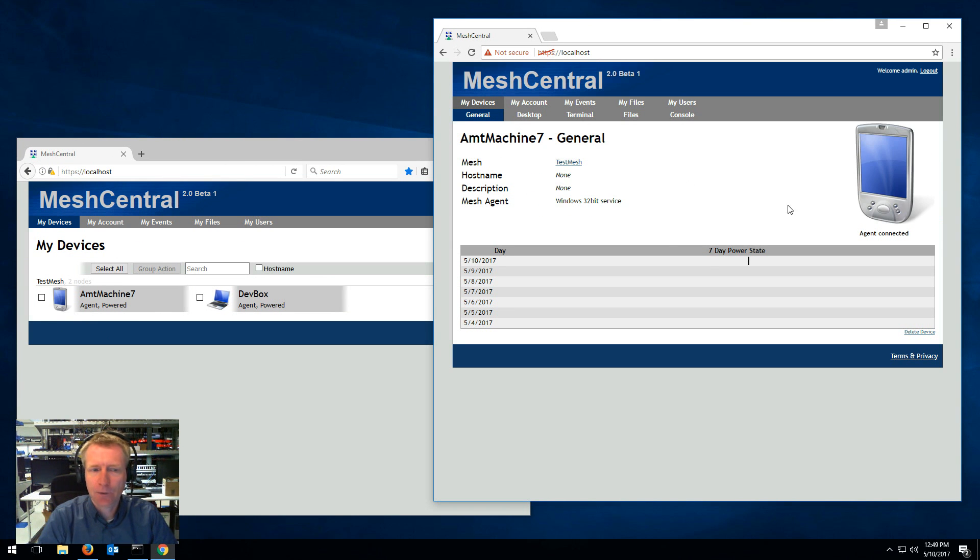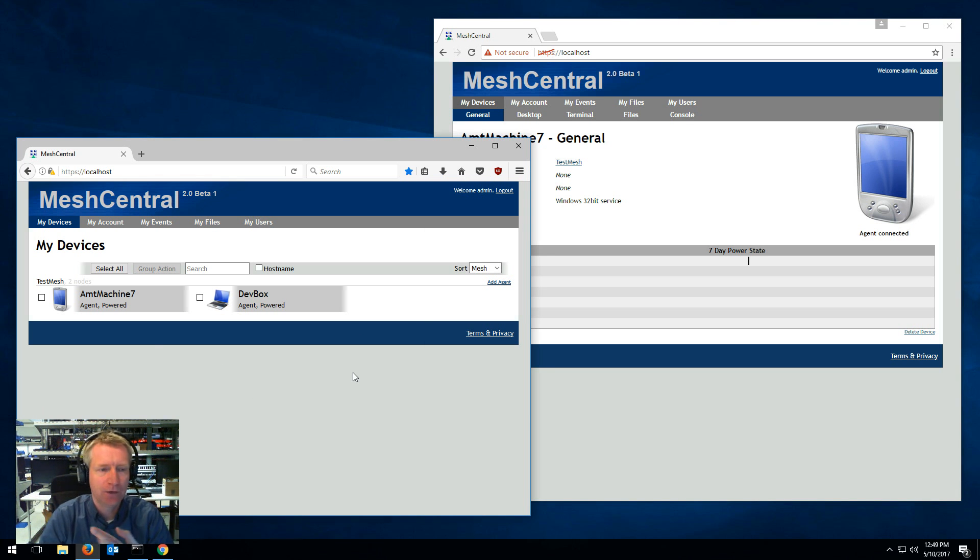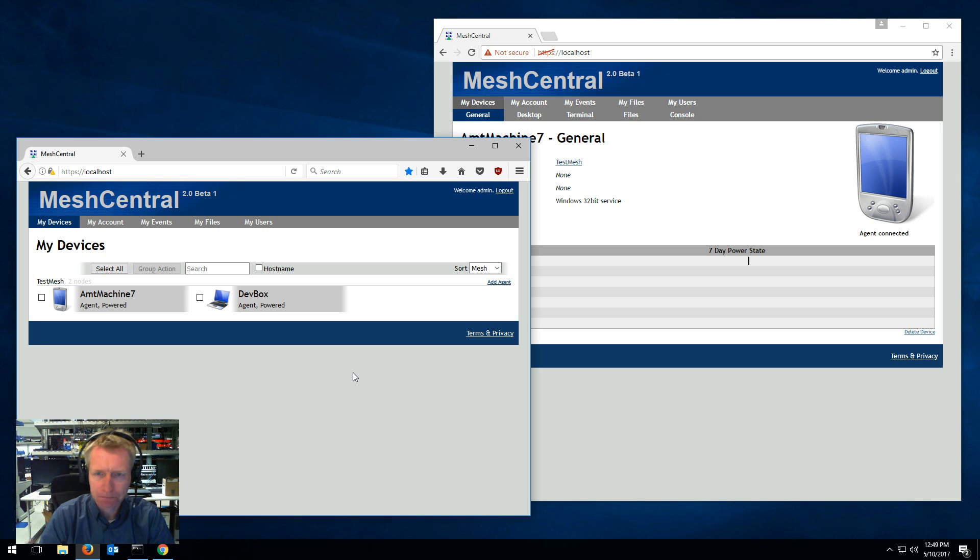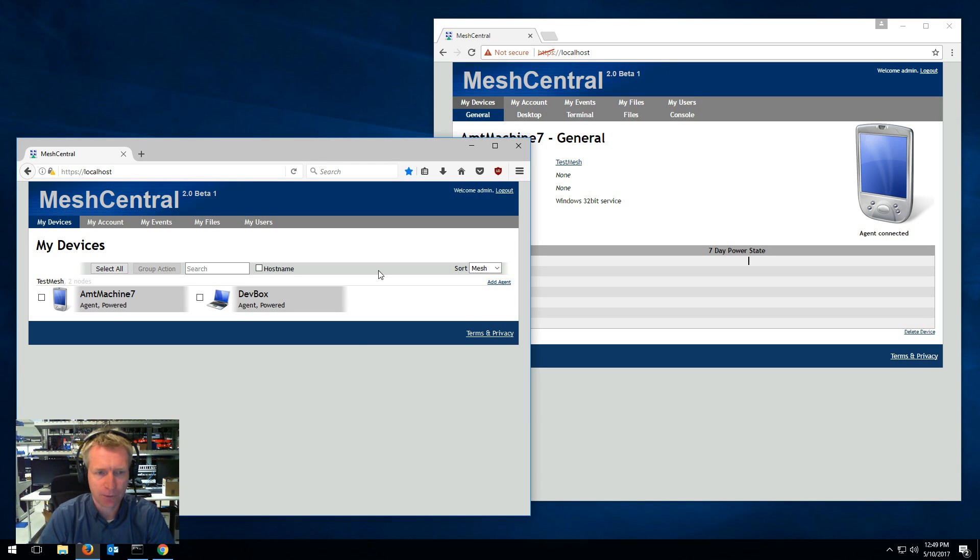And that's because the entire UI here is real time. As you add devices, as you delete devices, or do anything, then the UI is always current. You never need to hit the refresh button. So that's kind of cool.